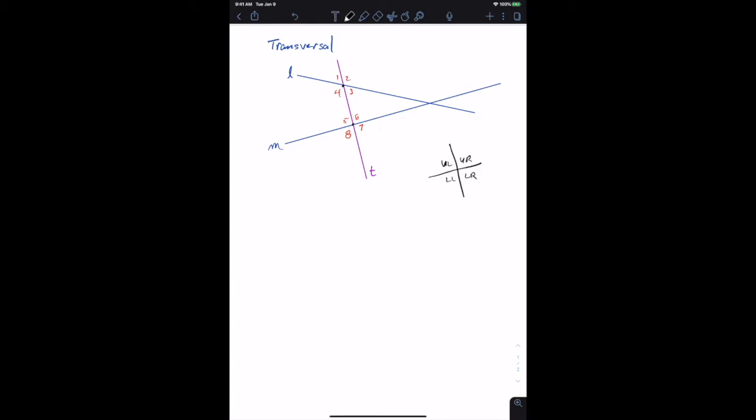The first definition is called corresponding angles. Corresponding angle pairs are the pairs in the same relative position at each point, and there are four of them when a transversal is drawn.